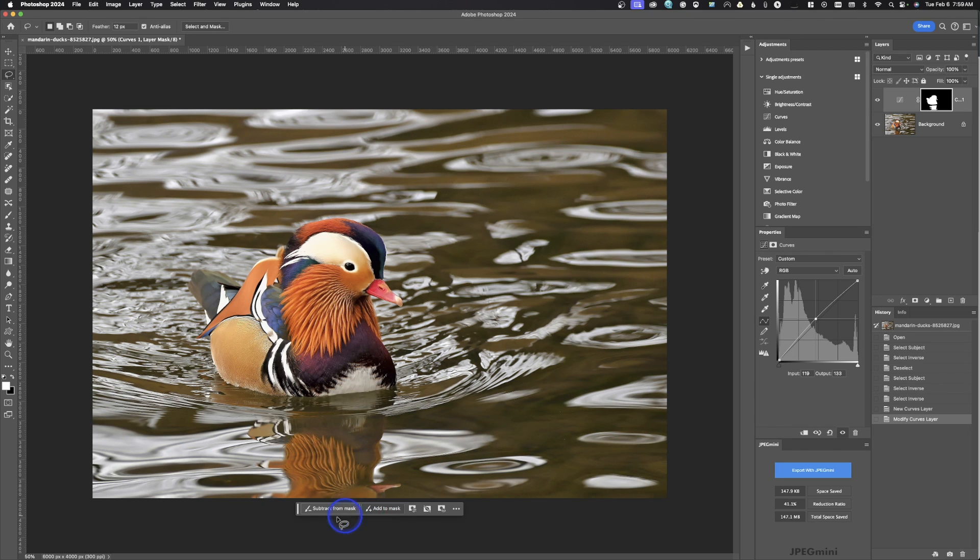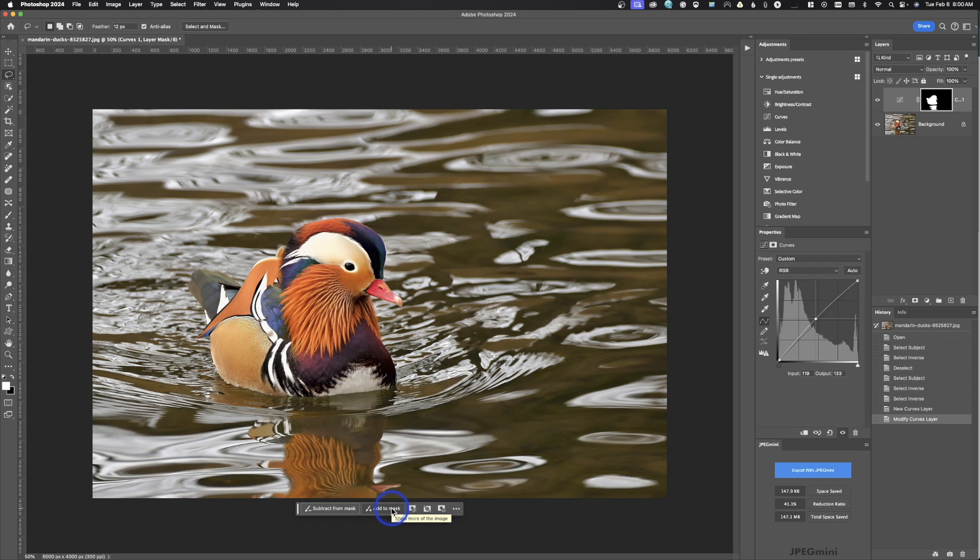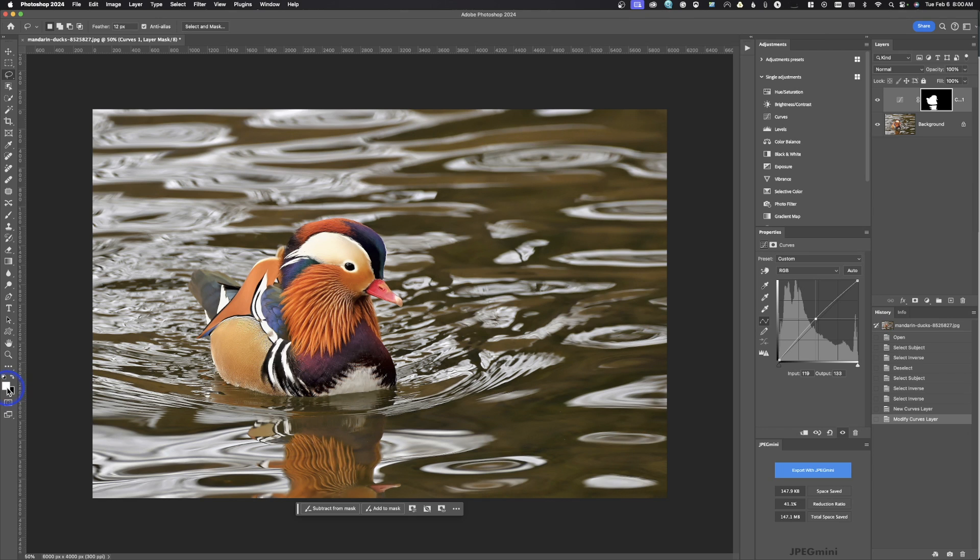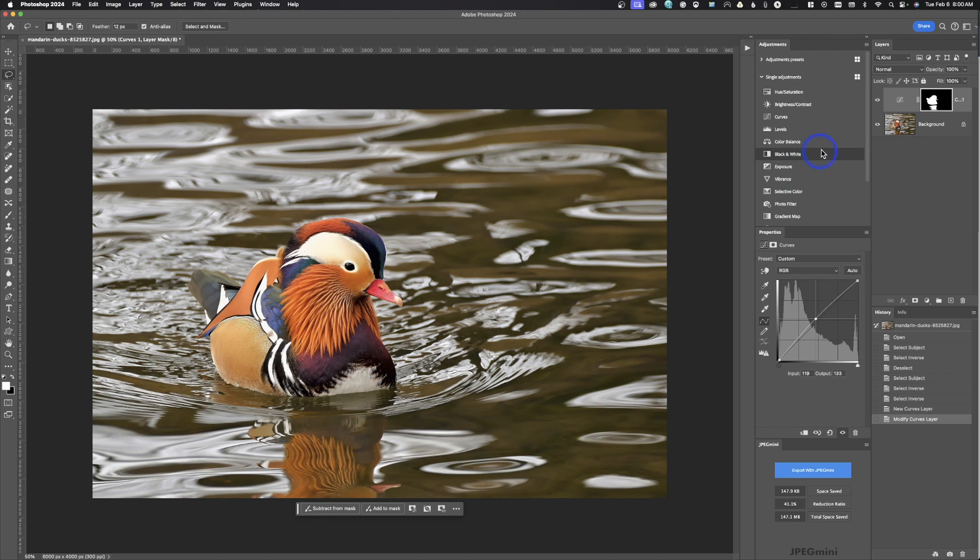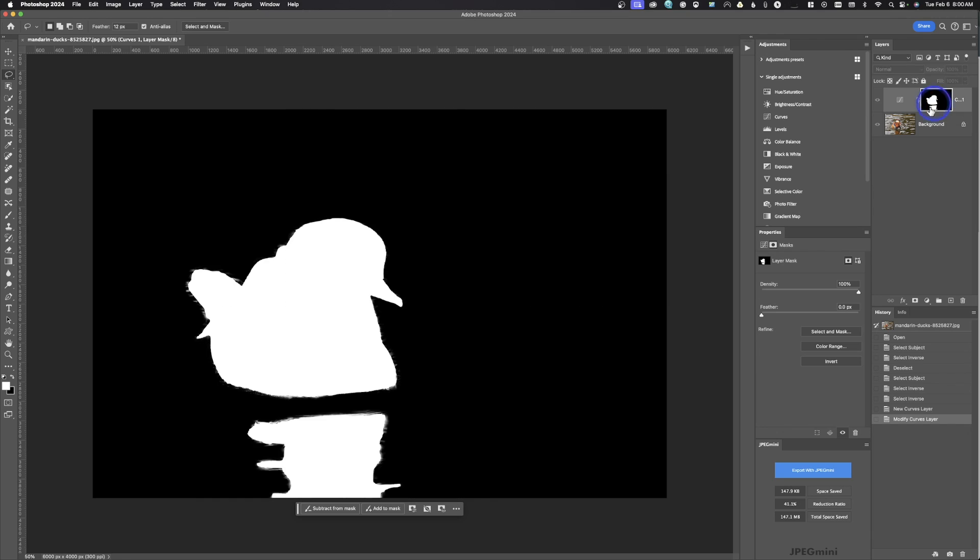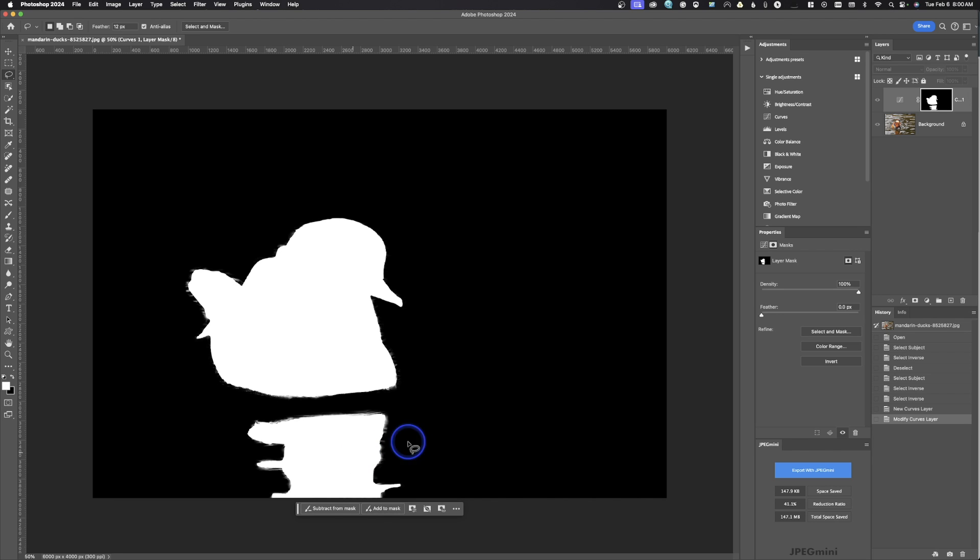All right, and then we'll come back down here to this, and this is where it's beneficial. So right here we have subtract from mask and add to mask. And what this is doing is using the brush to paint white or black into the image. So white is going to reveal more and black is going to hide. And if you remember in our mask up here, I'll just go ahead and show you, it accidentally selected this area. We don't want this area to be in the adjustment.